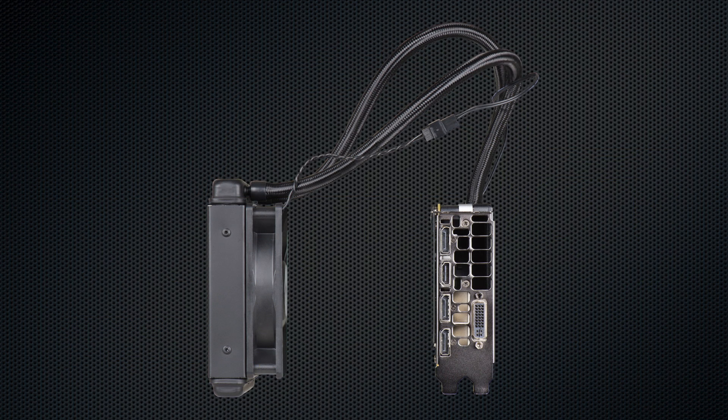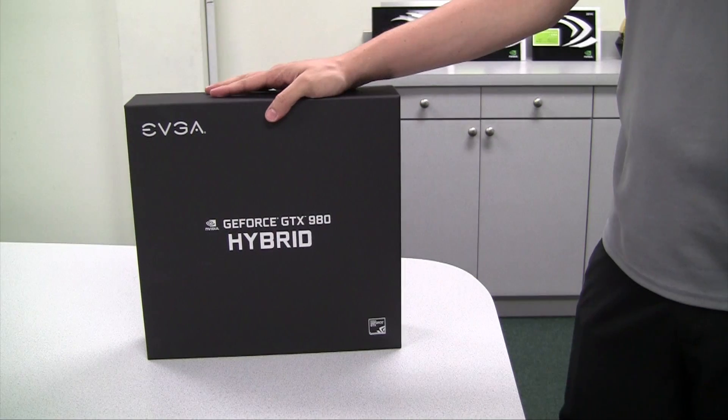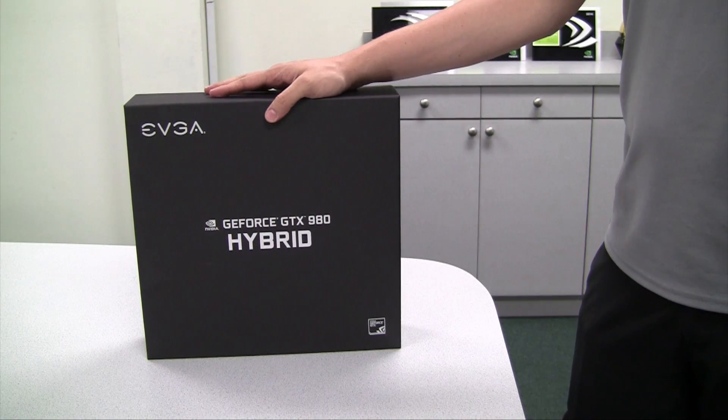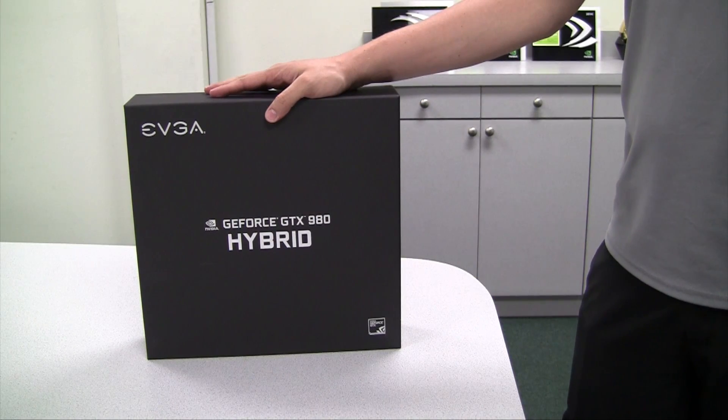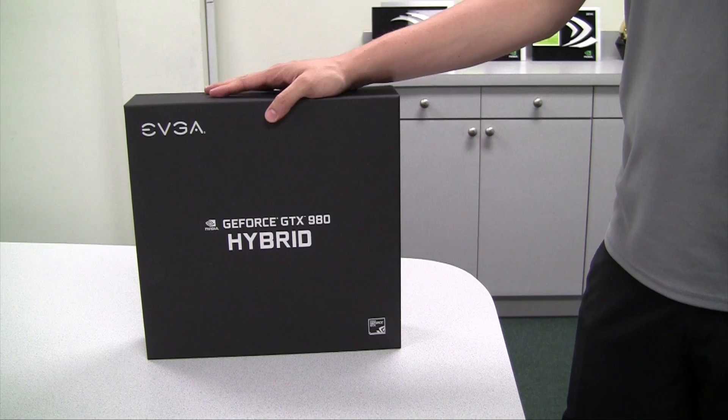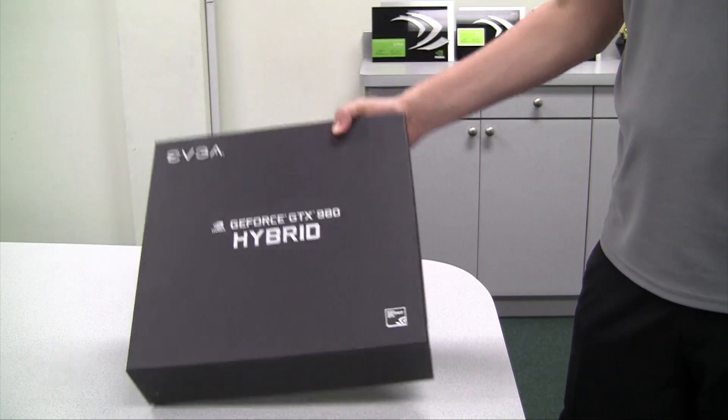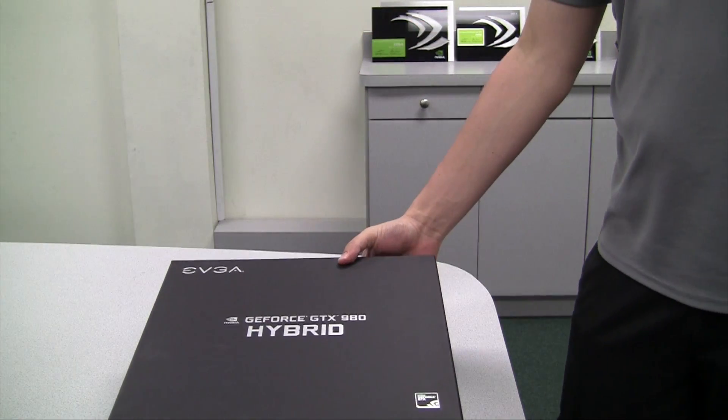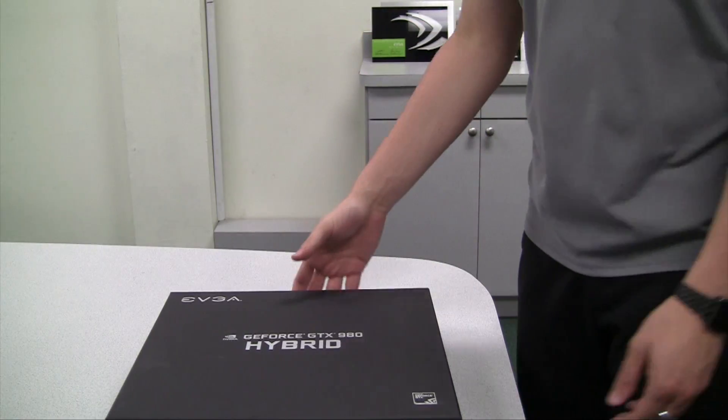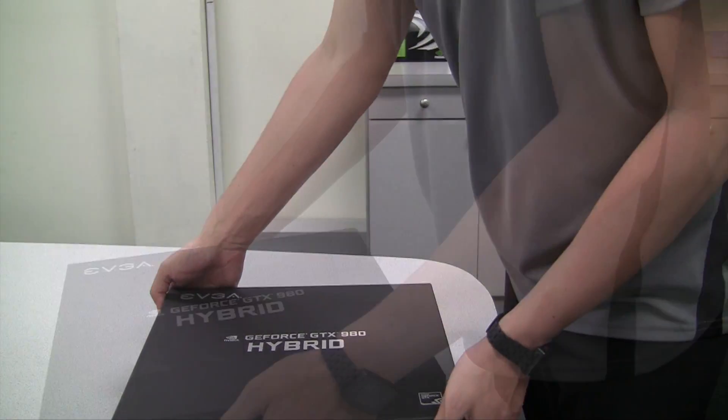Before we take a look at the card, let's open up the box and see what we have on the inside. Here's the box—you can see it's a pretty large box that's needed because it does include a radiator along with the graphics card.